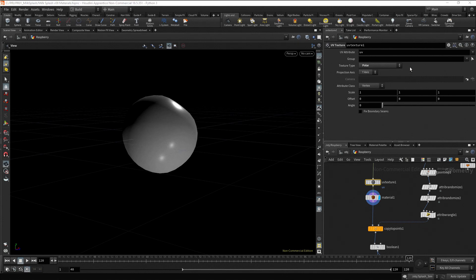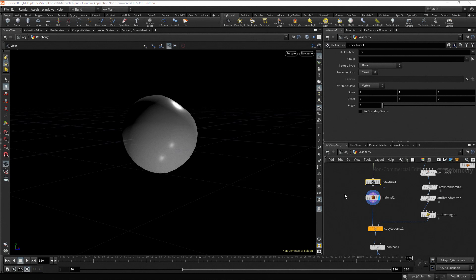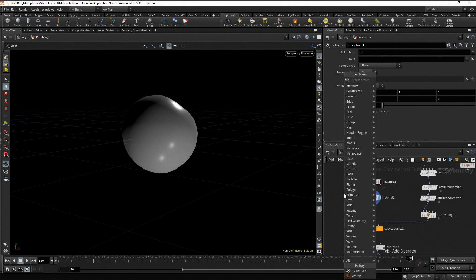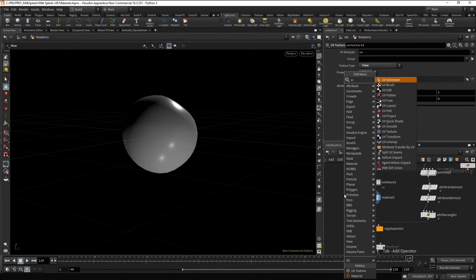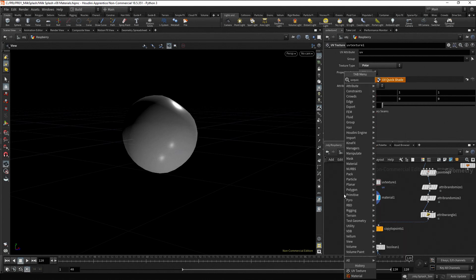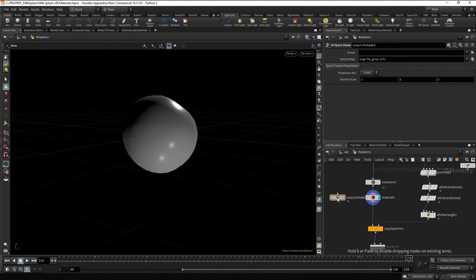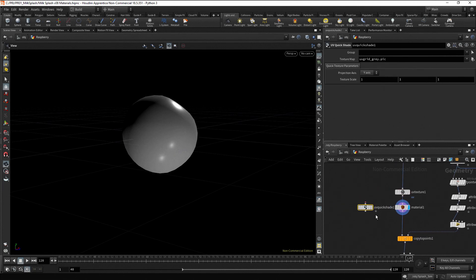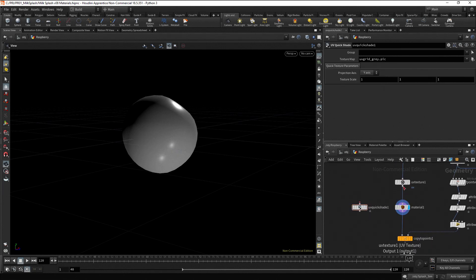But, how do we have visual feedback for the parameters we are changing? The UV quick shade node comes to the rescue. Press tab, type UV quick and press enter twice. Now, connect it to the UV texture node.